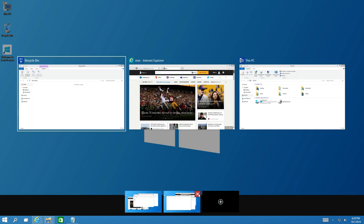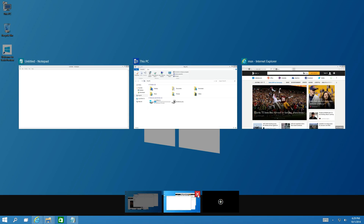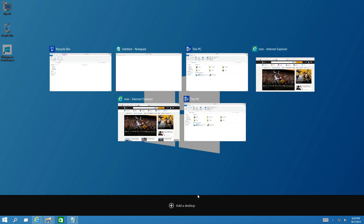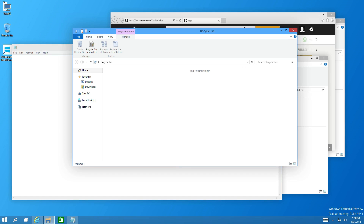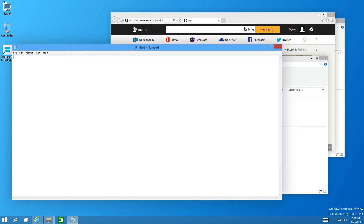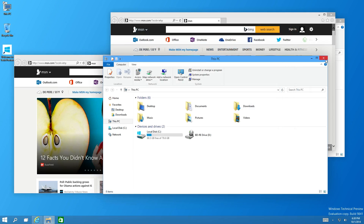One thing I tested: if you close a virtual desktop it does not close any of the applications on it — it just moves everything to the remaining desktop. That's nice in that you won't lose your work, but it could be a nuisance if you accidentally close a desktop assuming everything will disappear, when in fact it all gets moved over.